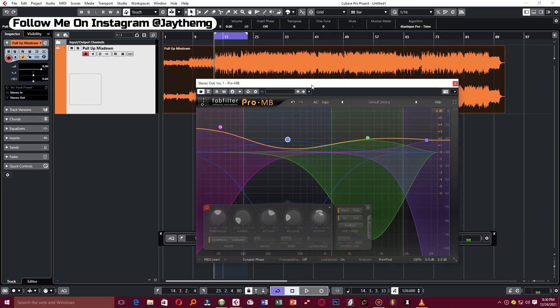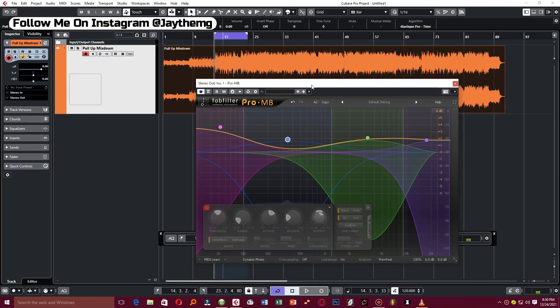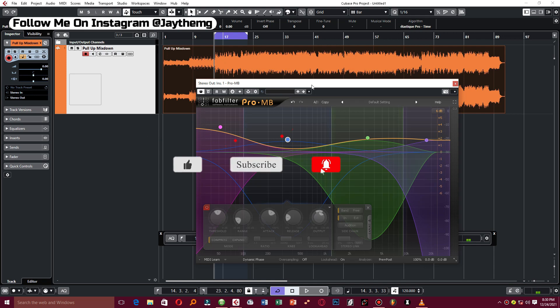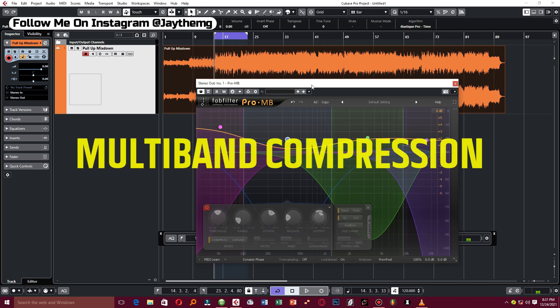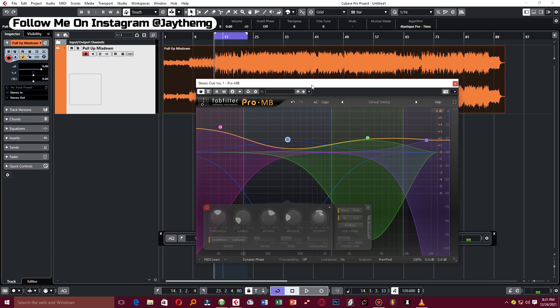In today's video we're going to be talking about multi-band compression, how to apply it to your master, and some of its advantages. Without wasting much of your time, let's get into the video. Hi guys, welcome back to the channel. If you're new here, my name is Jay — I make music production tutorials on YouTube in Cubase and FL Studio, so consider subscribing and clicking the notification bell.